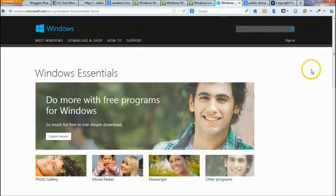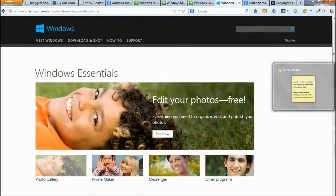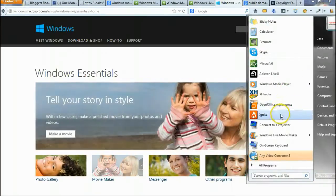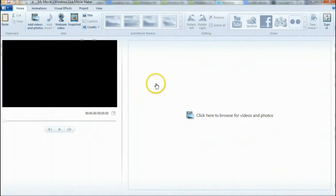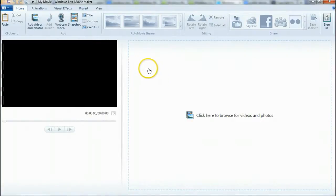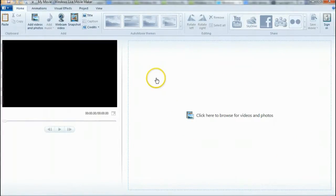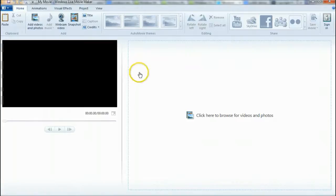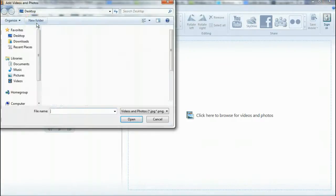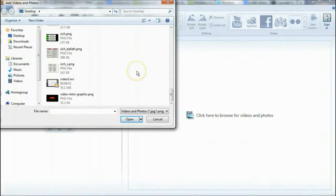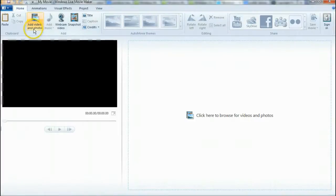I'm going to open up Windows Live Movie Maker — this is what it looks like. If you have an earlier version of Windows, it should look similar. Today we're just going to put the image at the front and the end of the video, and we're going to put the video in. On the next video I'll show you how to add the music. Today we're going to add the effects and the image.